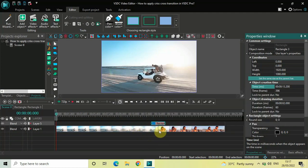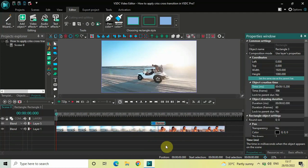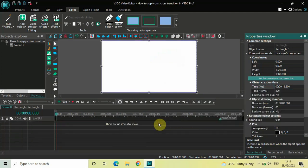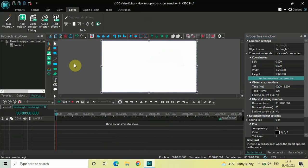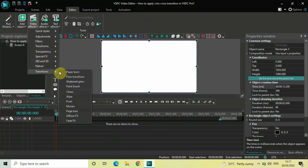What this has done is the first half of my rectangle is on the left side covering my first video, and the second half is on the right side covering my second video. Now double click on your rectangle object, then go to Video Effects, then Transitions, and select Shattered Glass.